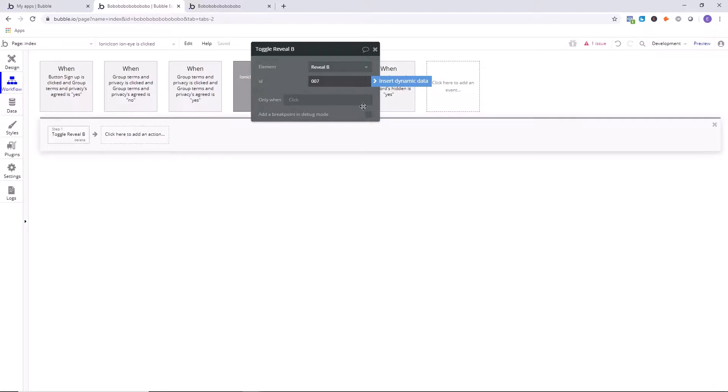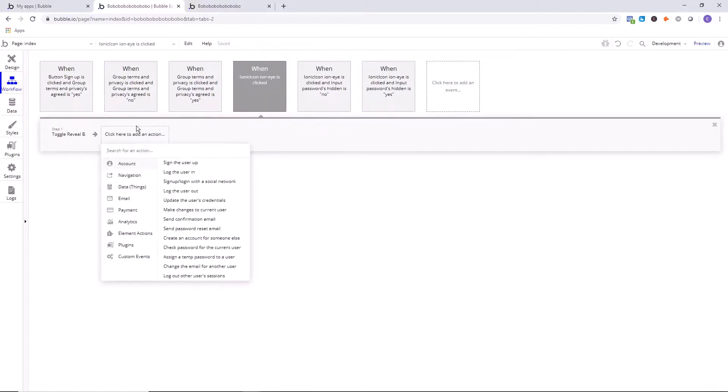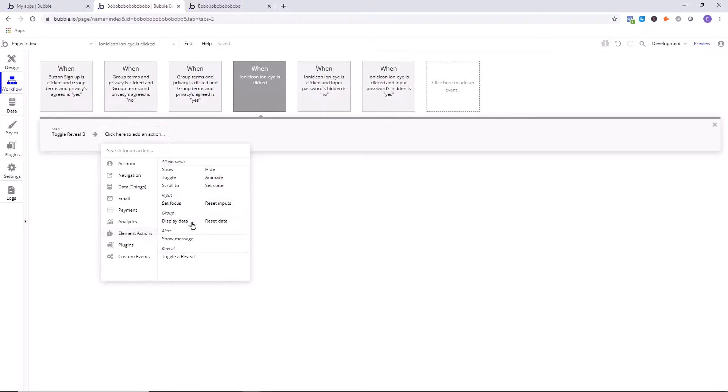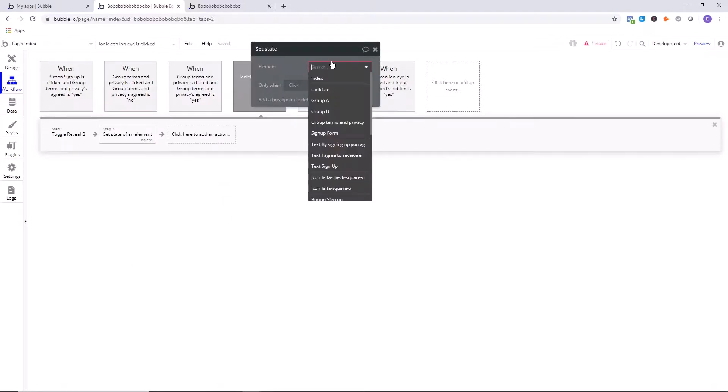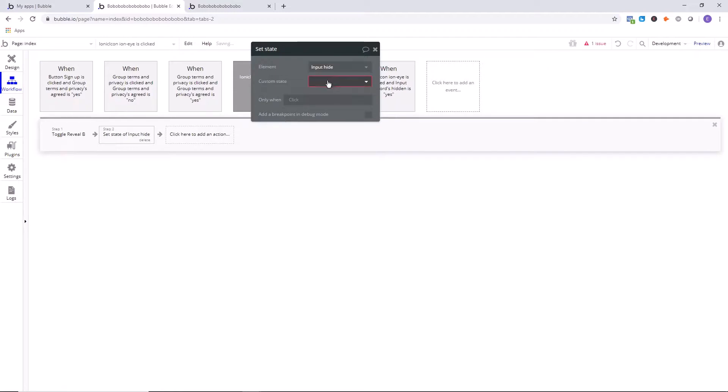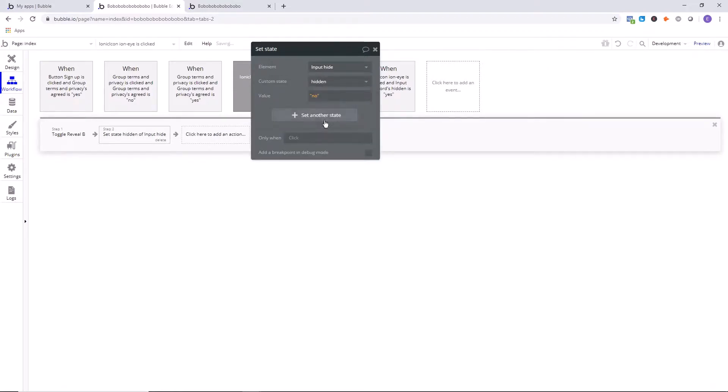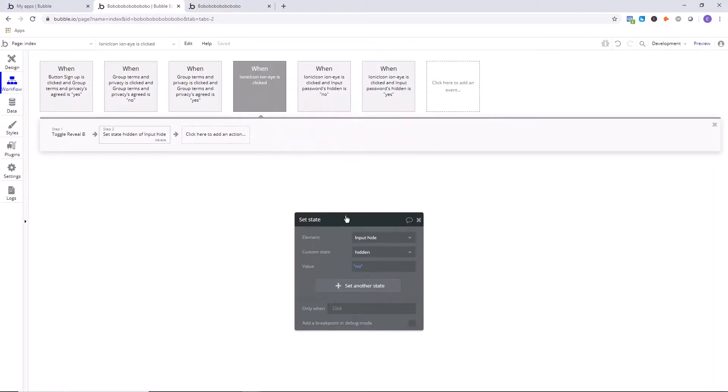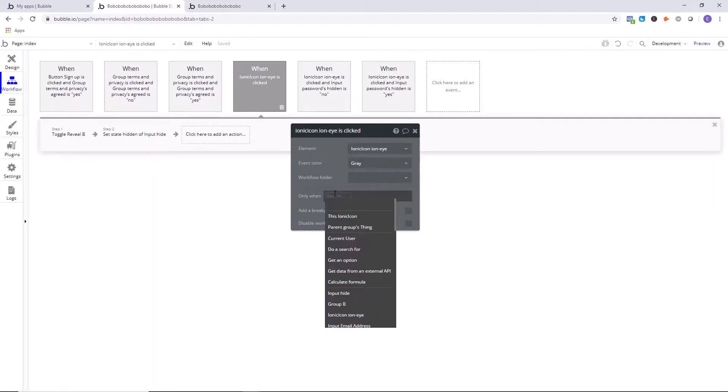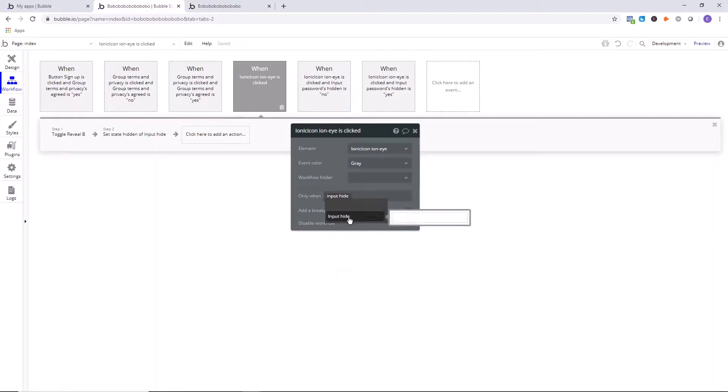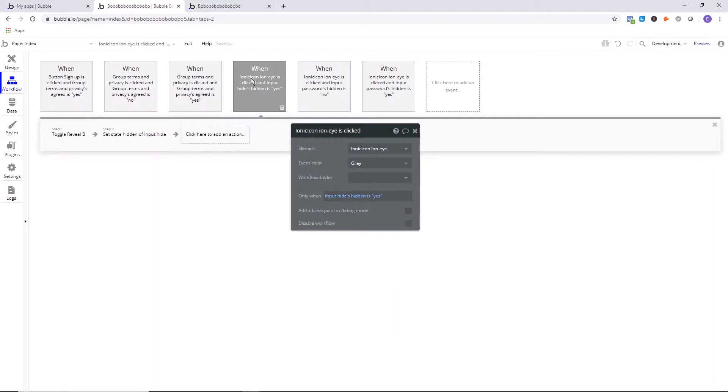The next thing we need to do is when we're clicking that eye icon, well, we need to make sure that we're changing the state of hidden. So what I'm saying in here is we're going to click here at Add an action, Element Actions, Set State, and then we're going to go in here and say input hide, custom state hidden, we're going to say is no. And now we're going to say on this, when action, so when the eye is clicked, only do this when we're going to say input hide, the input name that you selected, make sure in hide, hidden is yes. So when the hidden is yes, toggle the reveal, set hidden to no.